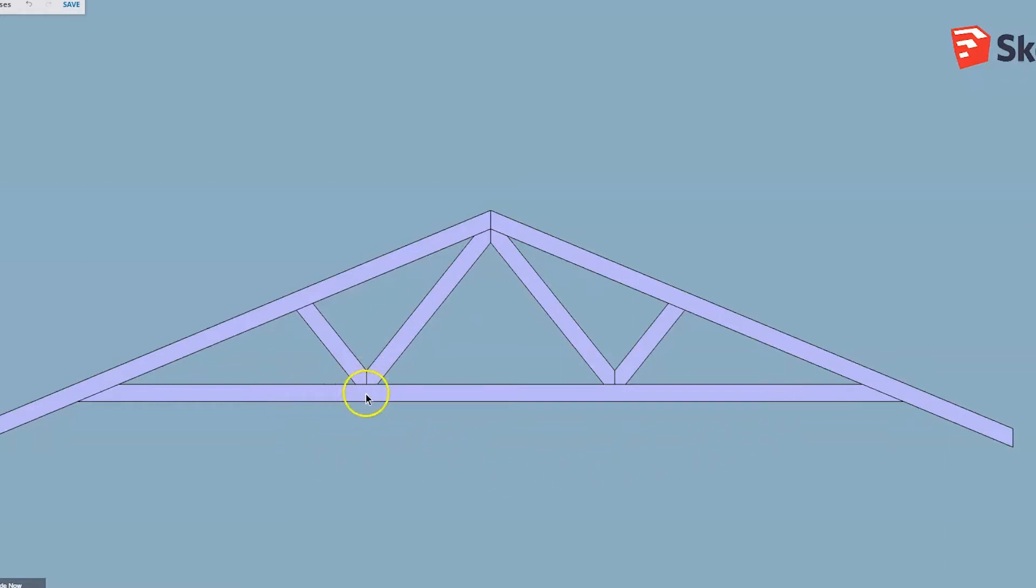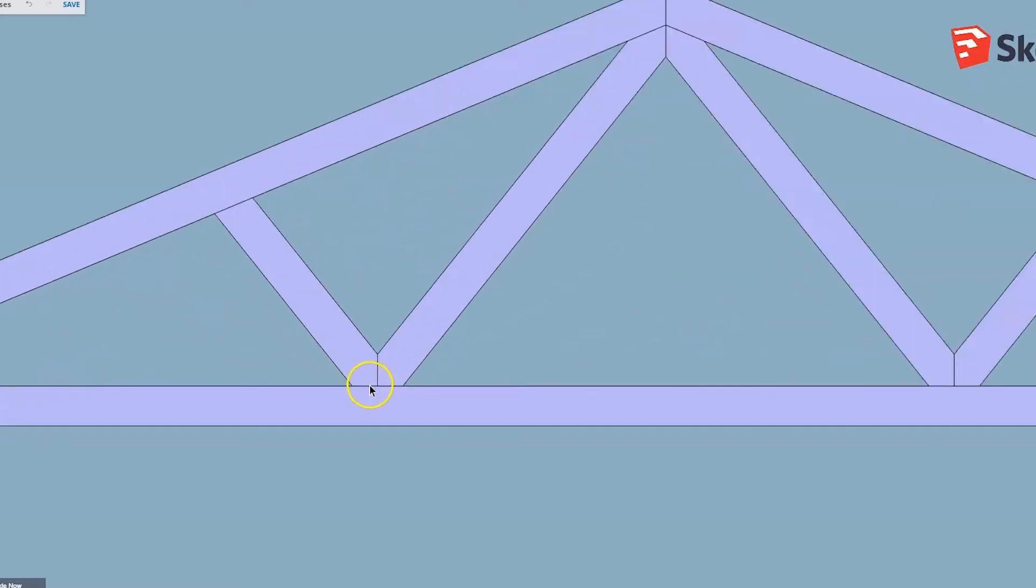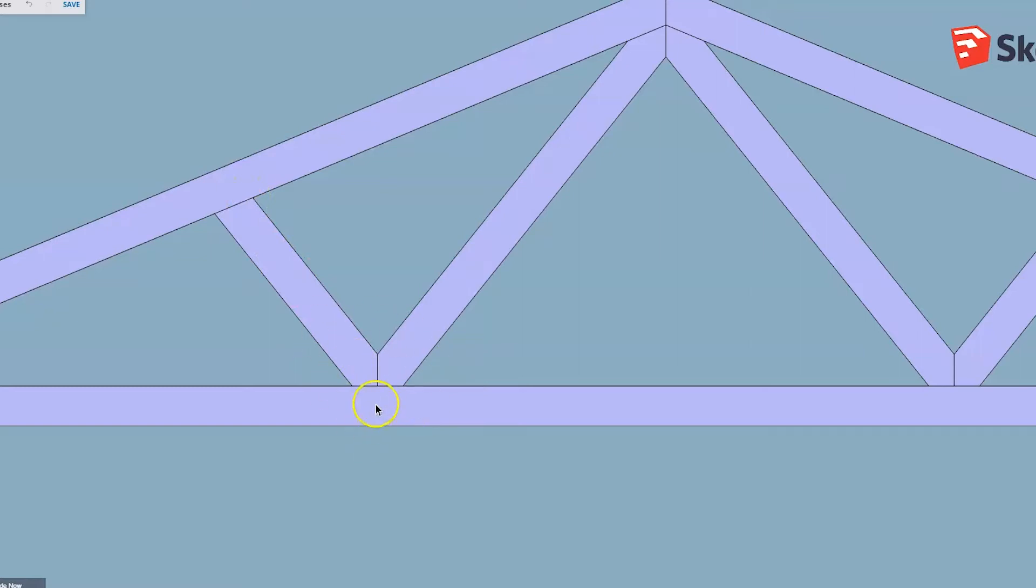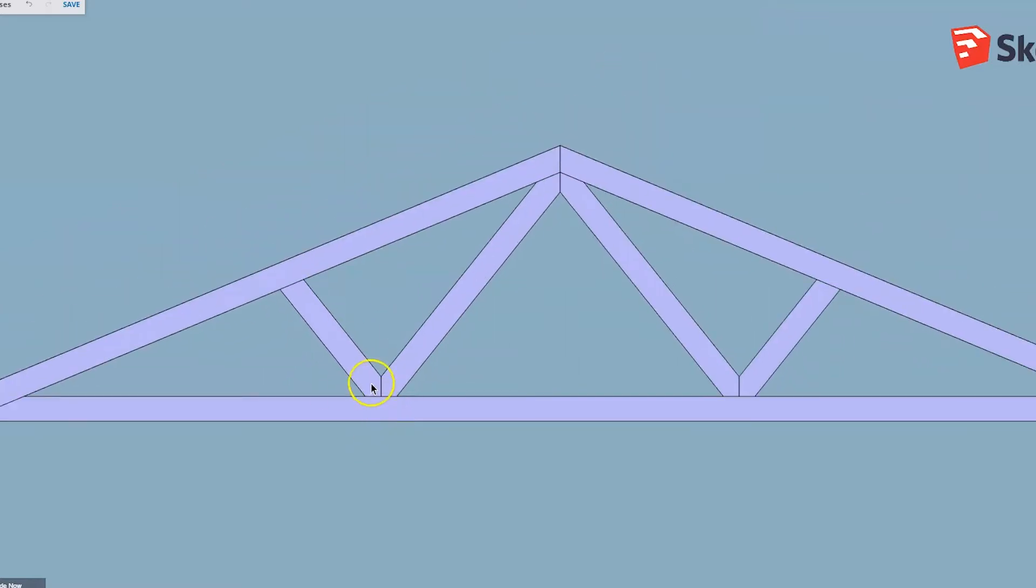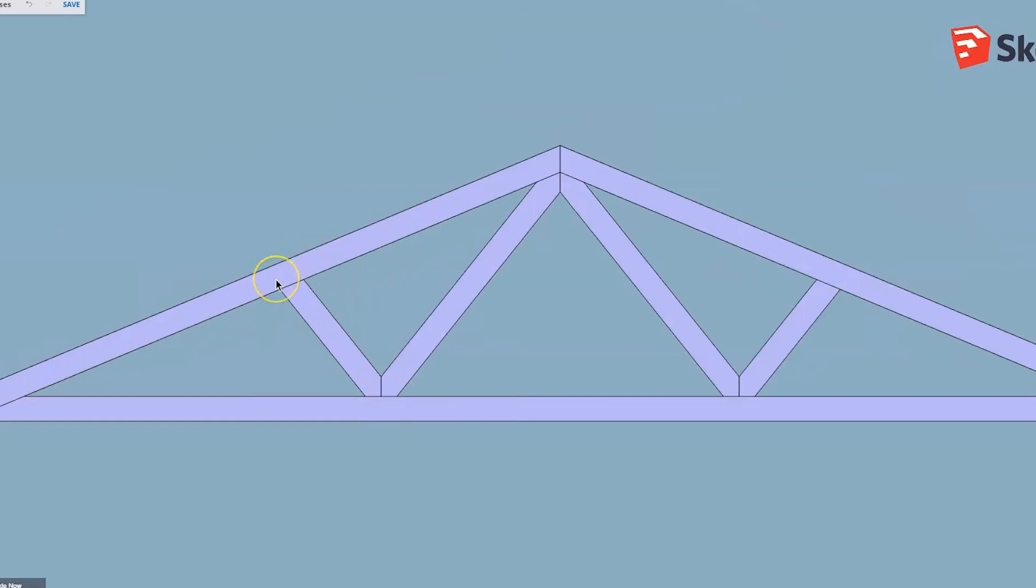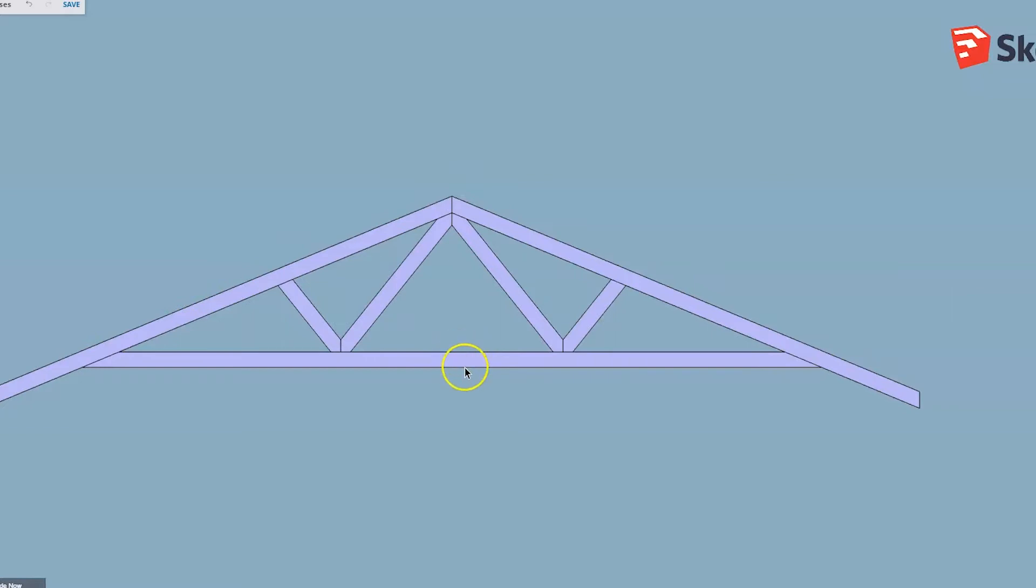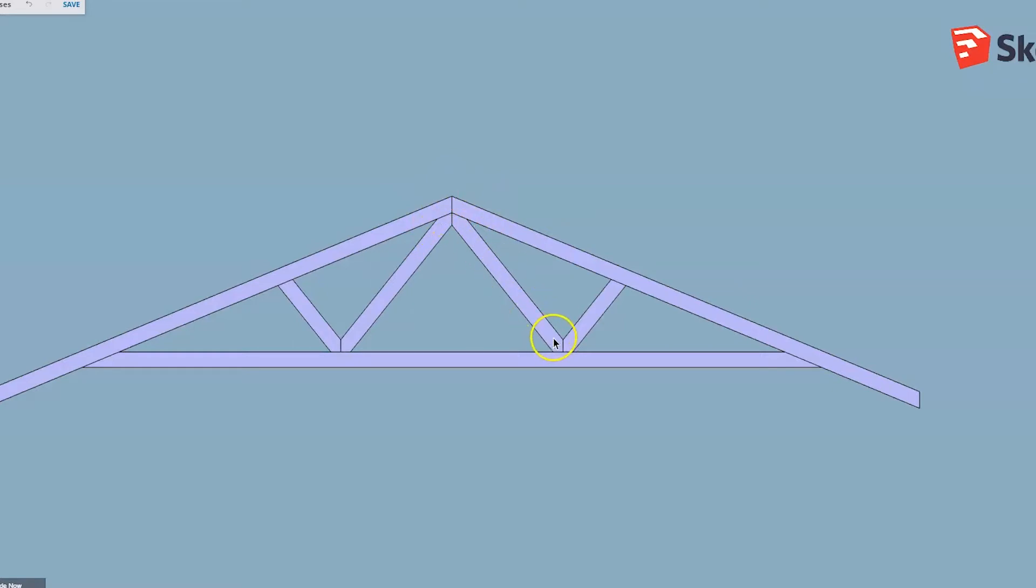Now because that's connected there, this becomes a fixed point which means we can put another web in here to hold up the middle of the top cord. Because this is a fixed point, this web is now under compression, pushing up the top cord nice and straight. On a larger truss you would have more webs, but always the ones that start at the apex are under tension, then compression, and if it's big enough, tension, compression, and so on until the webs run out.